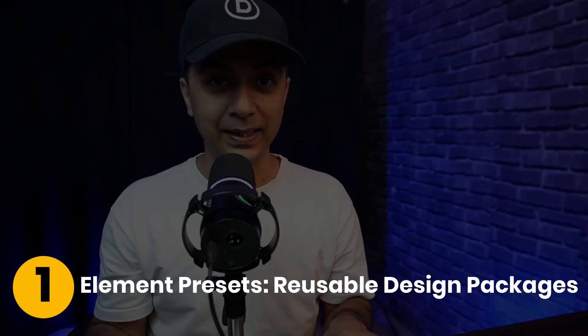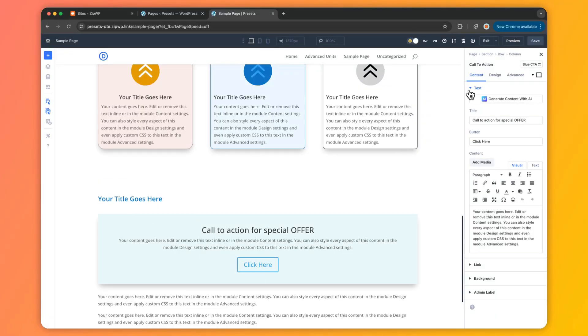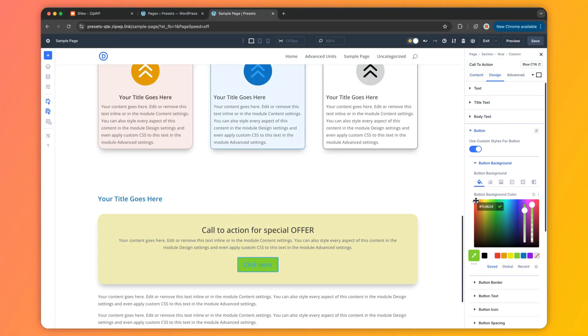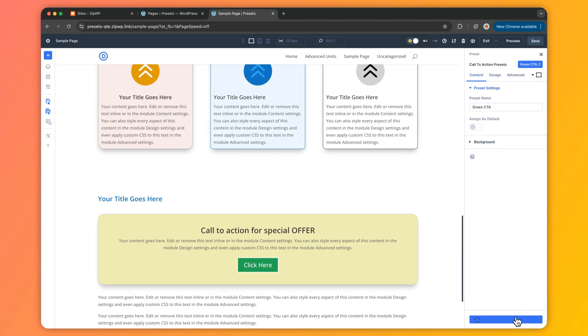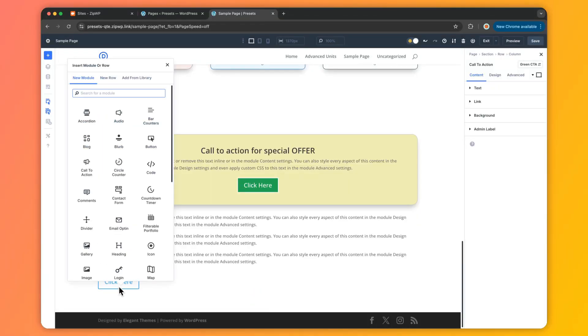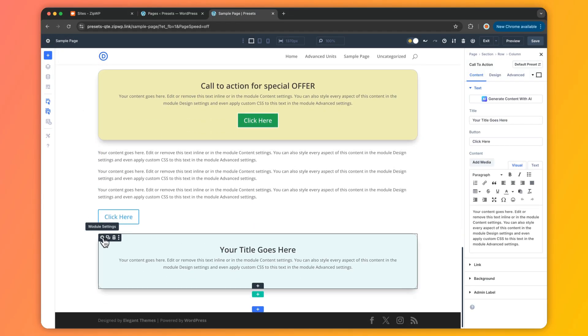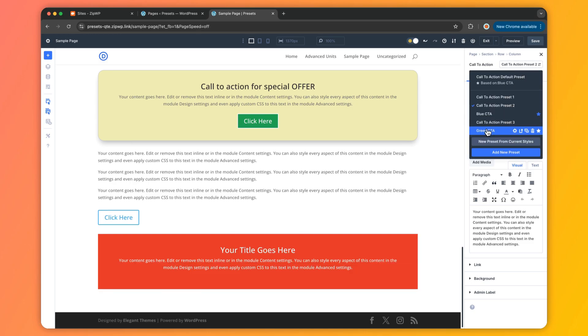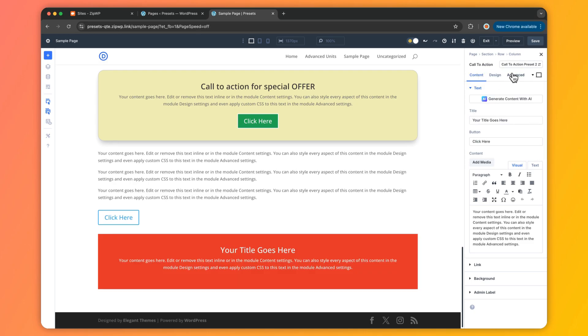To understand preset-based design, let's start with the two key players: element presets and option group presets. Element presets are like your all-in-one design kits — they let you save a fully styled element like buttons, text modules, or even sections and reuse it anywhere on your site. When you apply an element preset, all the settings like colors, typography, and spacing come with it, keeping your site consistent and cutting down on repetitive work.